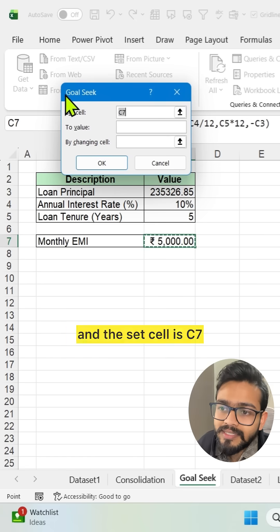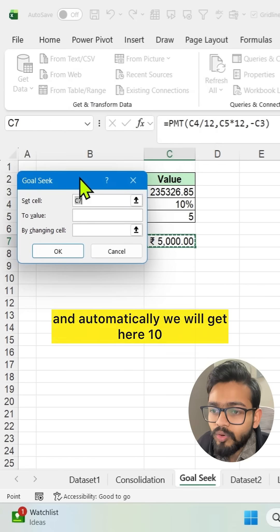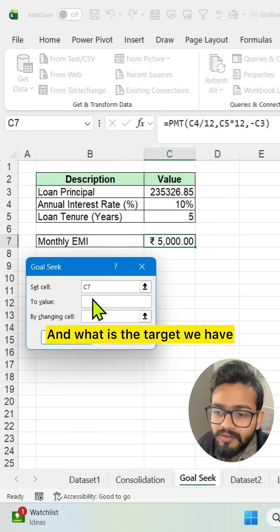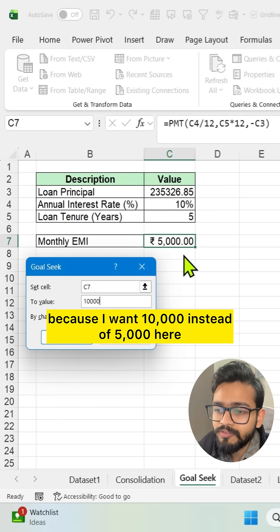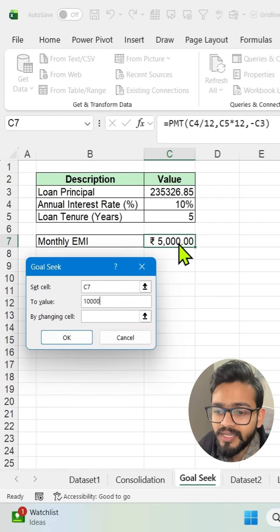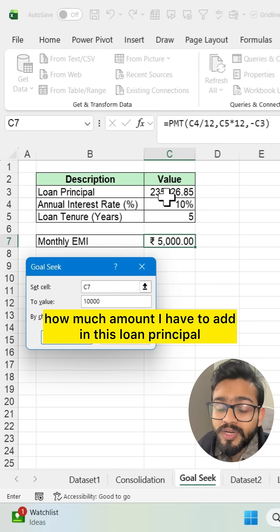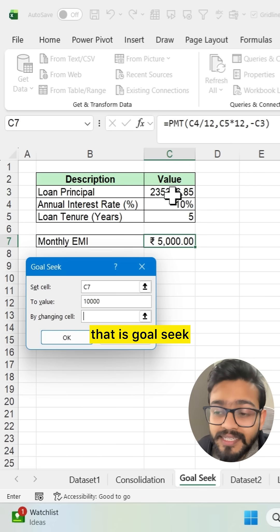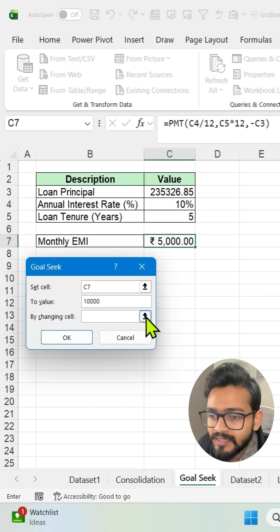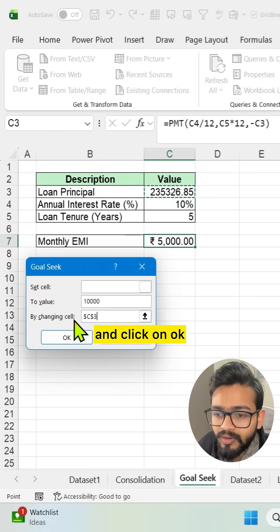We get this dialog box. The Set Cell is C7 because I want to change that particular cell, and it will automatically show 10. The To Value will be 10,000 because I want 10,000 instead of 5,000. That is the target. By Changing Cell will be the loan principal amount — I don't know how much to add, so I use this reverse calculation option, Goal Seek. Select the cell where we have the loan principal, press Enter, and click OK.